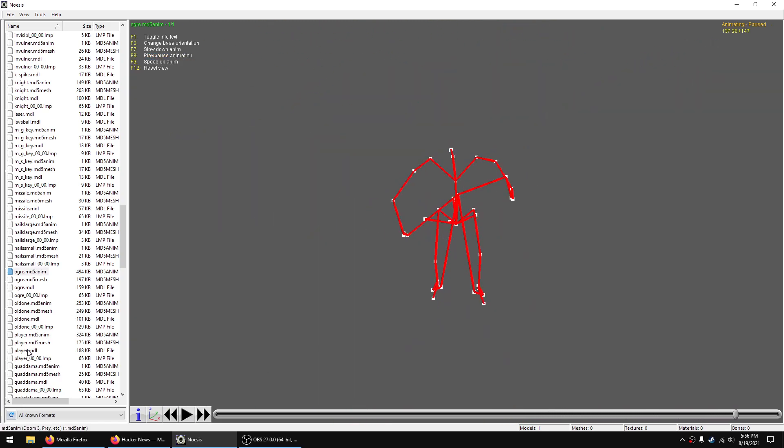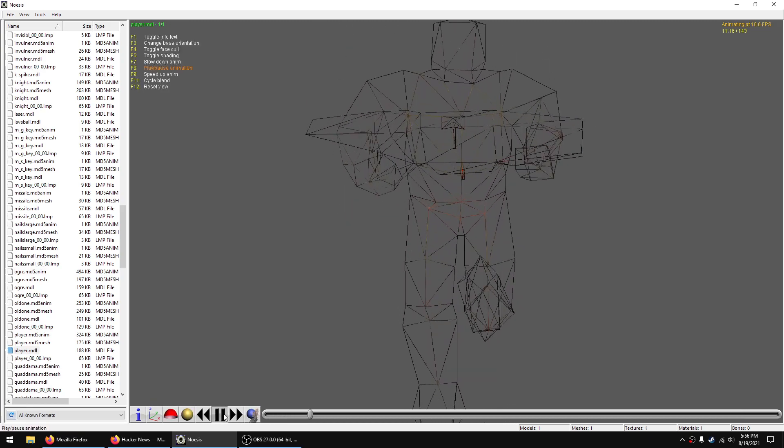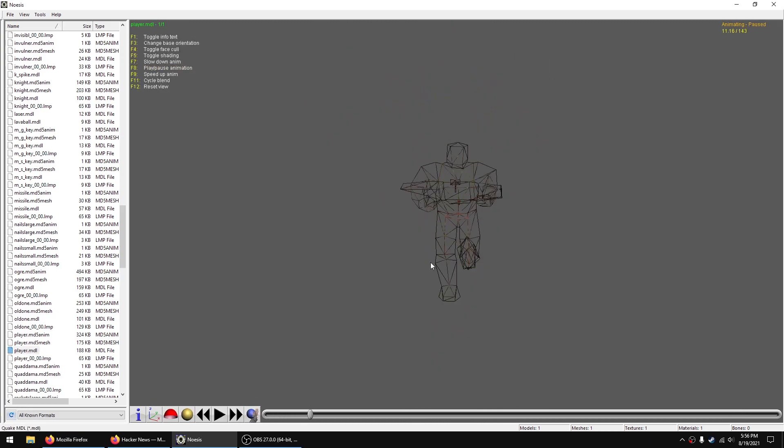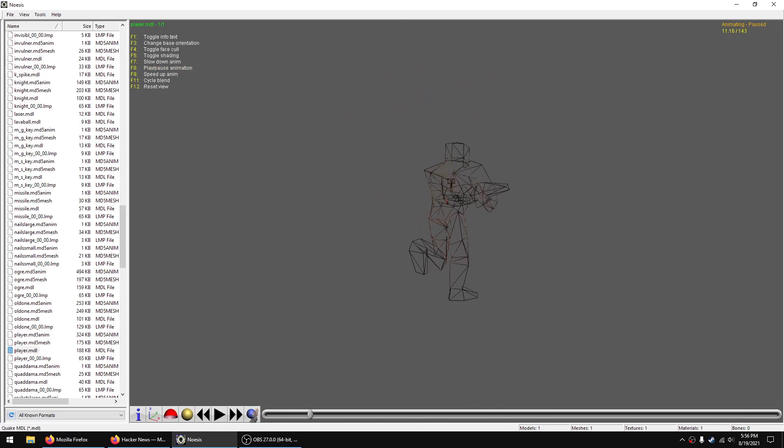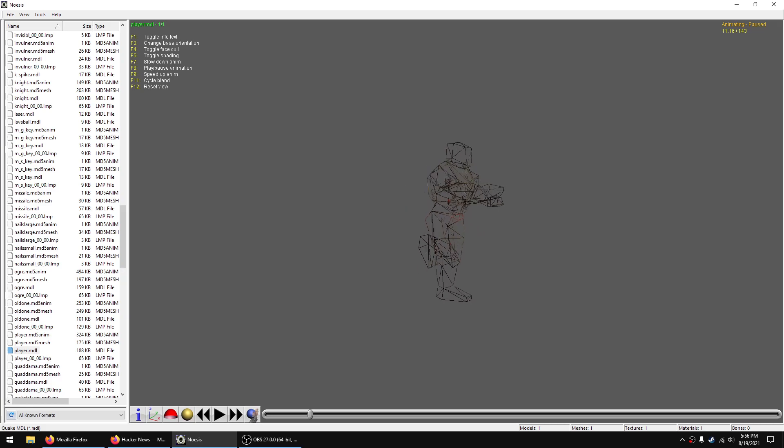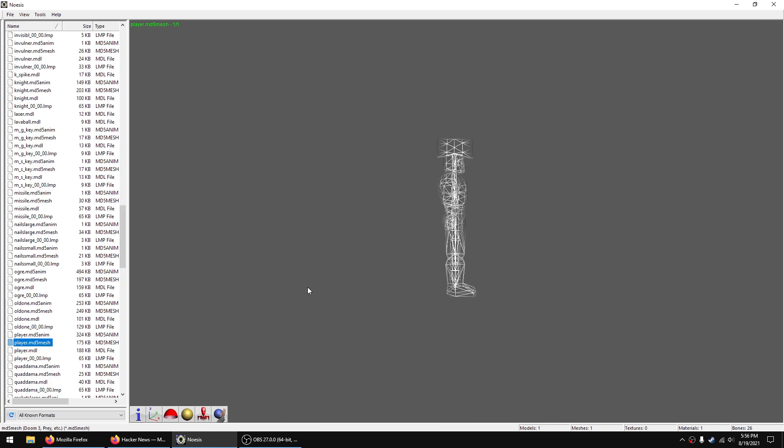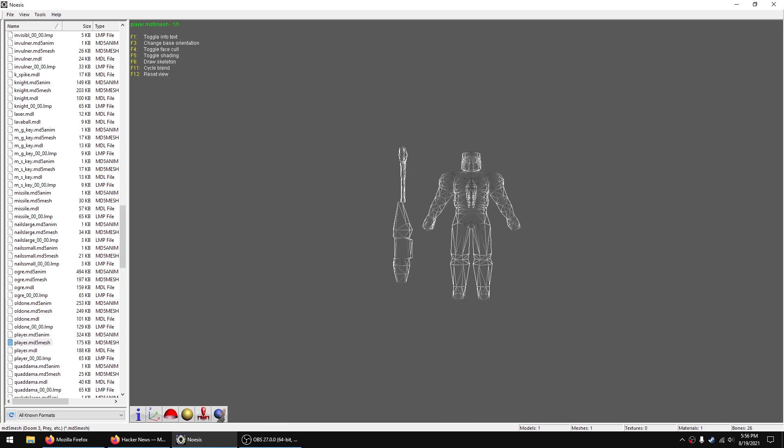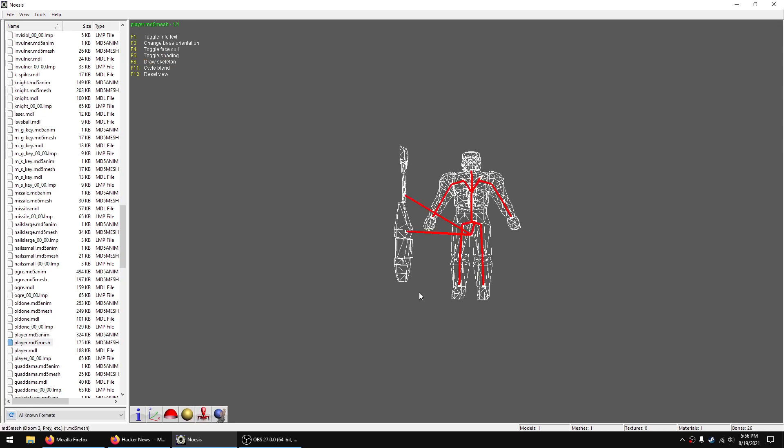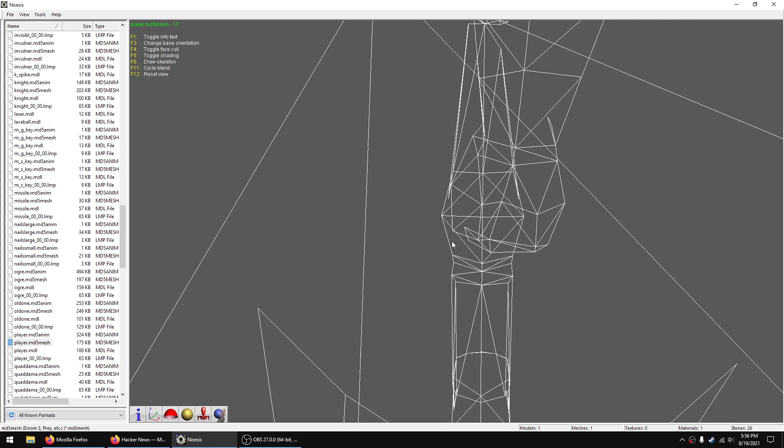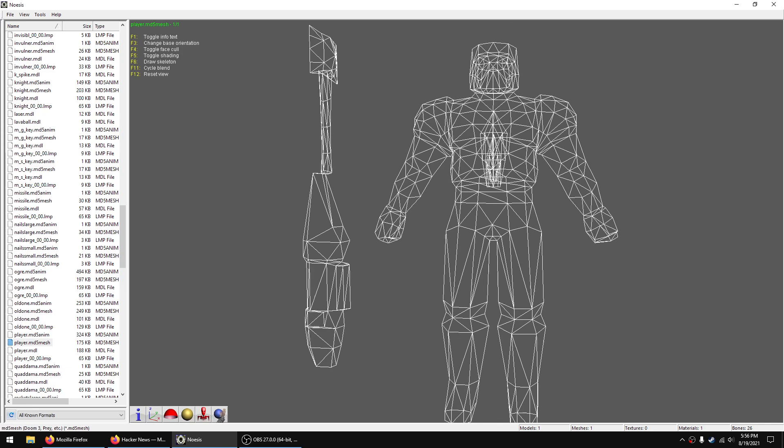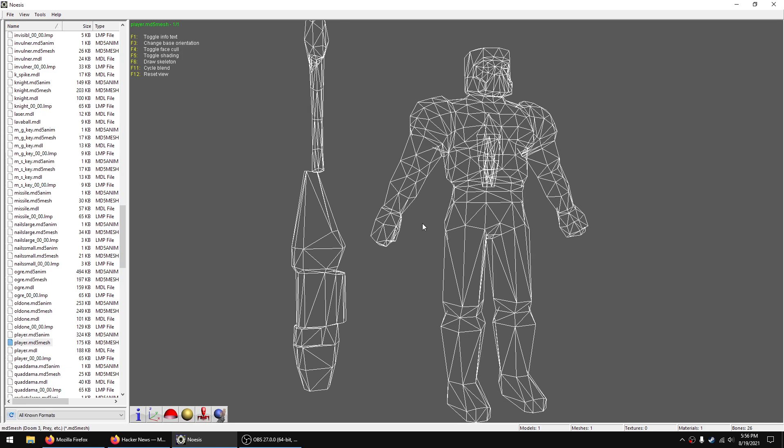Even the player model has been changed. Everything also has been reskinned.